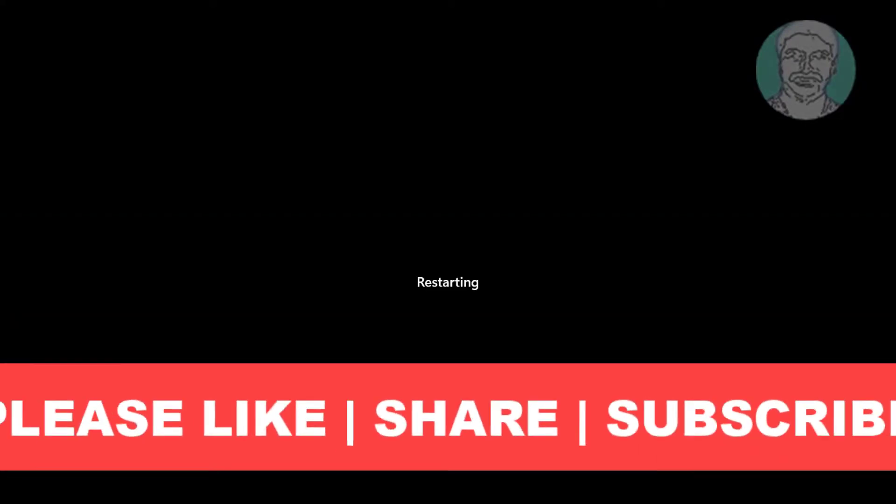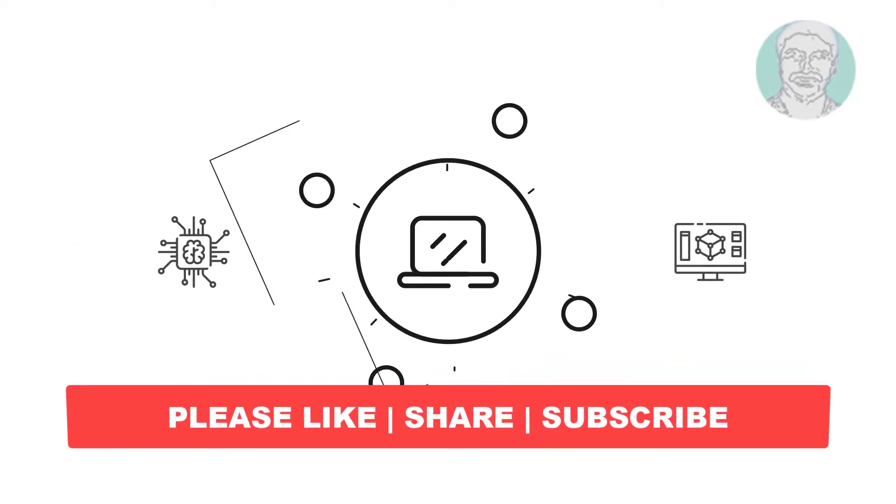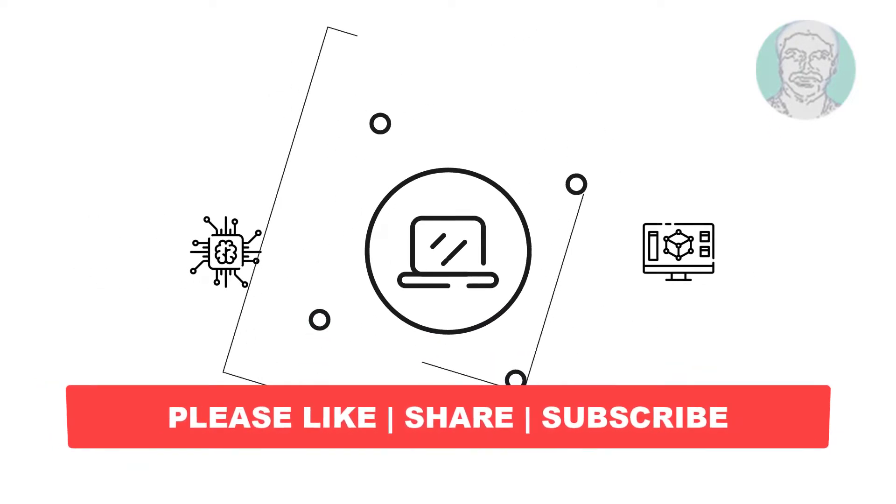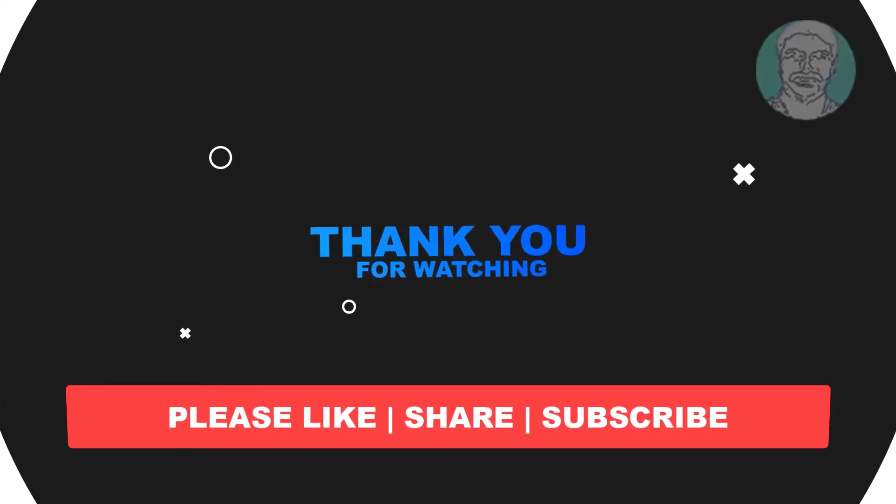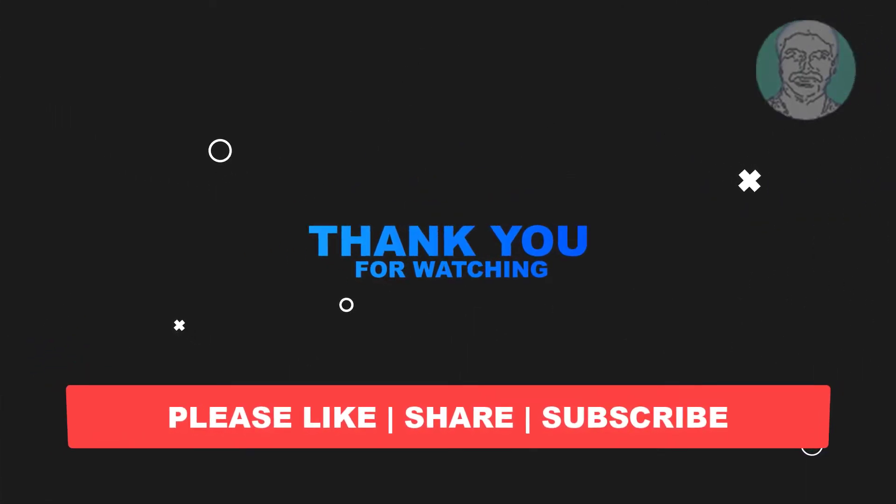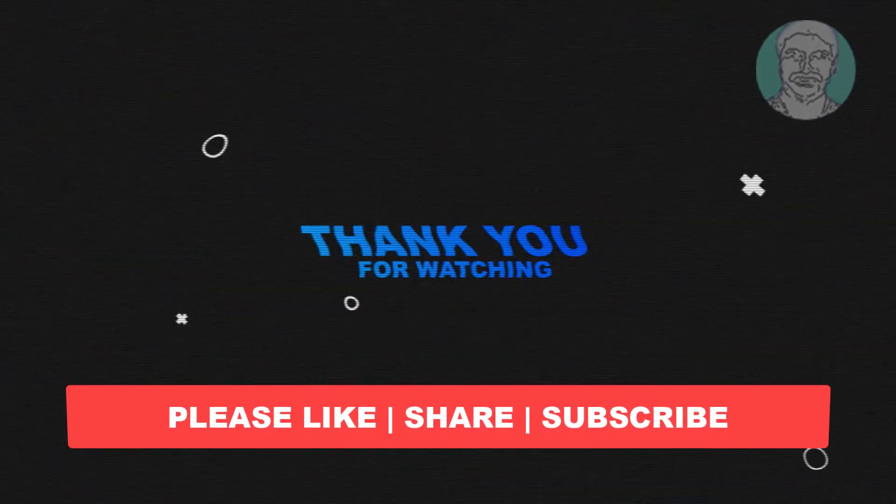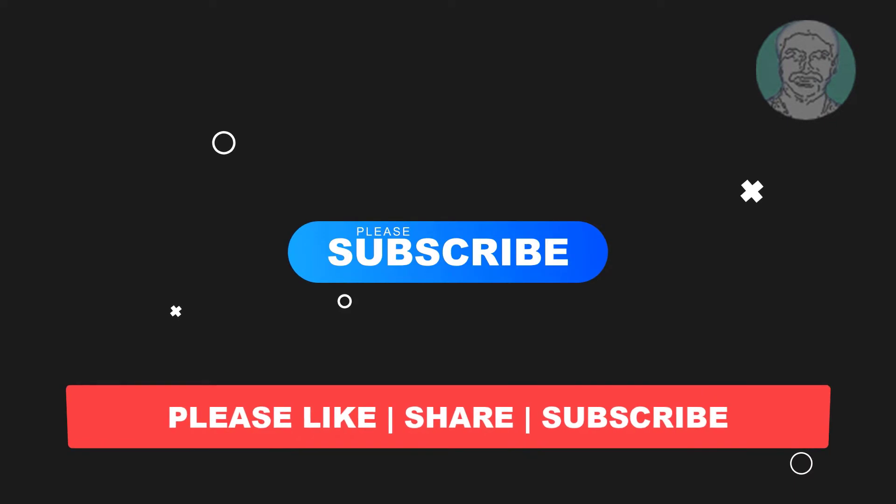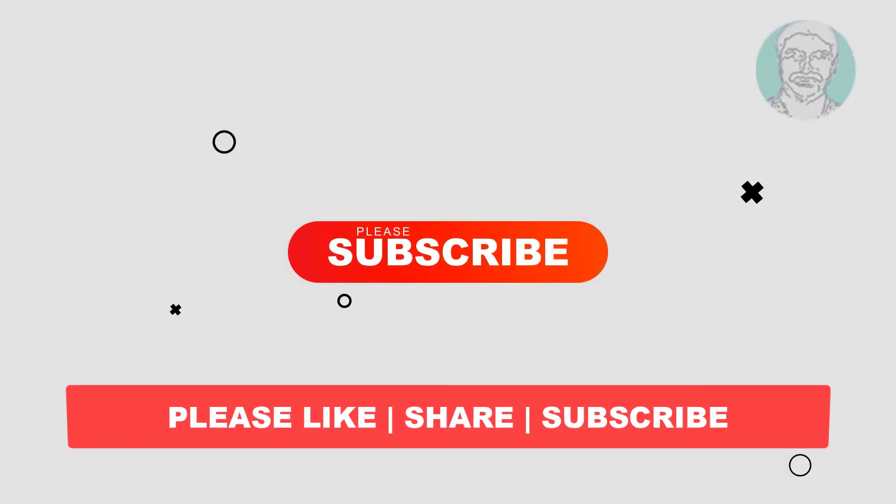I hope this video tutorial helps you. Please like, share and don't forget to subscribe to my channel. Thank you very much, see you next video.